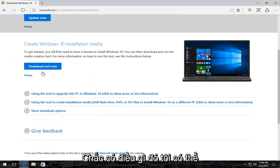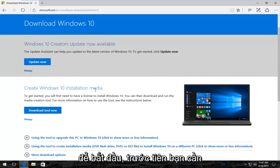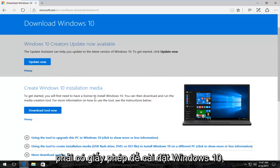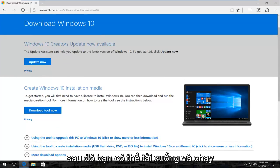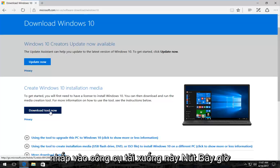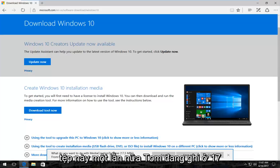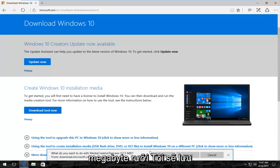There should be something that might say Create Windows 10 Installation Media. To get started, you'll first need to have a license to install Windows 10, and then you can download and run the media creation tool. You just want to click on the Download Tool Now button. It's going to ask you what you want to do with this file — at the time of this recording it's about 17 and a half megabytes. I'm going to save it.